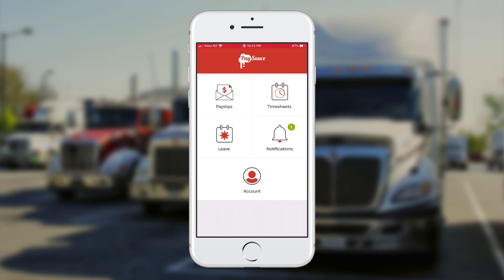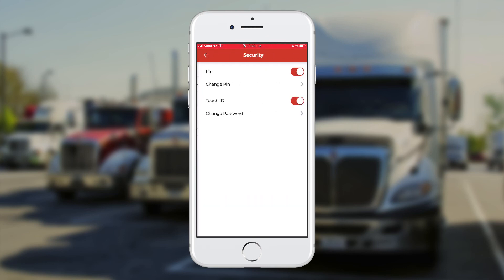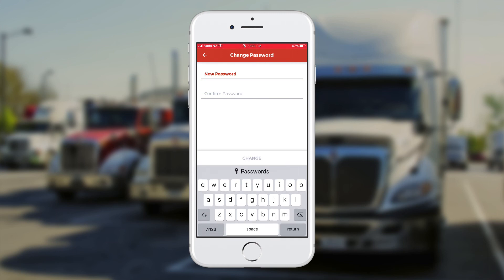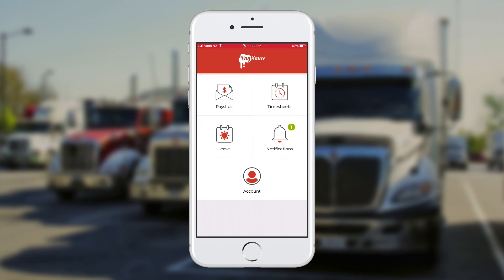If I want to change my password, I click on the account button at the bottom and choose security about halfway down that screen. Then I can click on change password, enter my new one and confirm it. The same process applies for the PIN number.